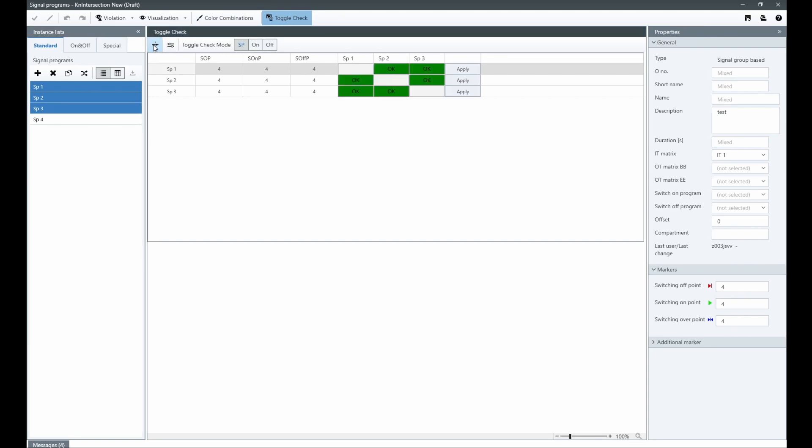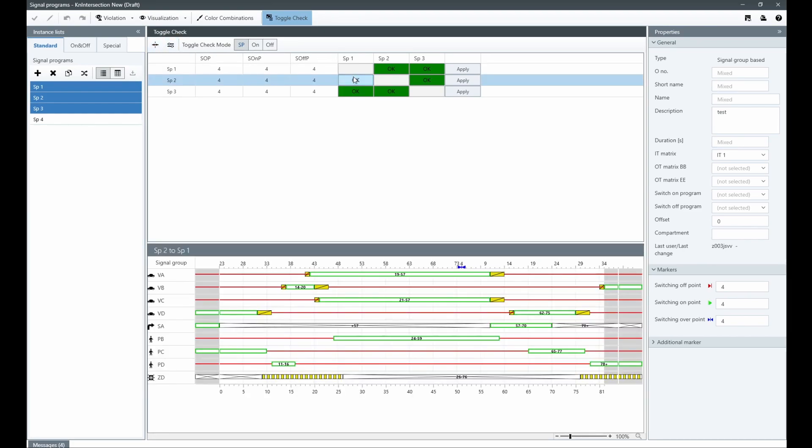This means that the current signal program pattern at the switching point must fit between the two programs. This ensures smooth and efficient traffic flow at all times.